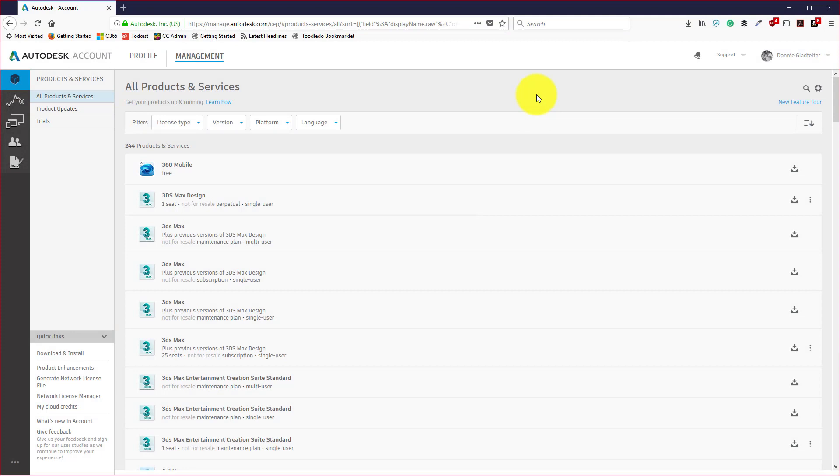Hi there, this is Donny from CAD Microsystems and in this video I'm going to share with you how to update the license of a previously installed version of your software.